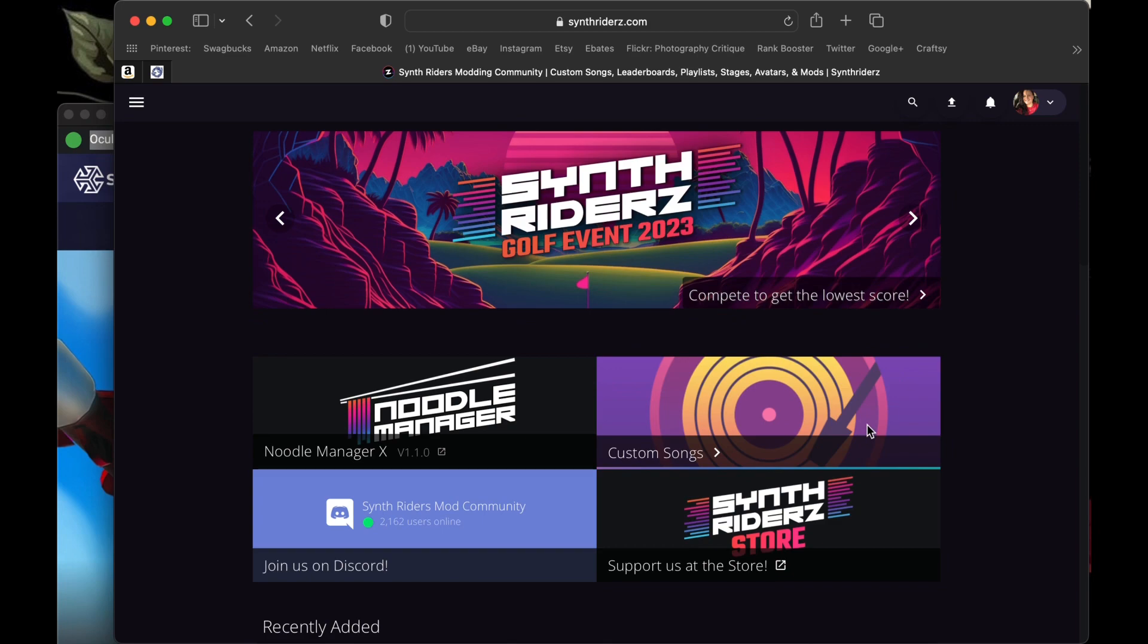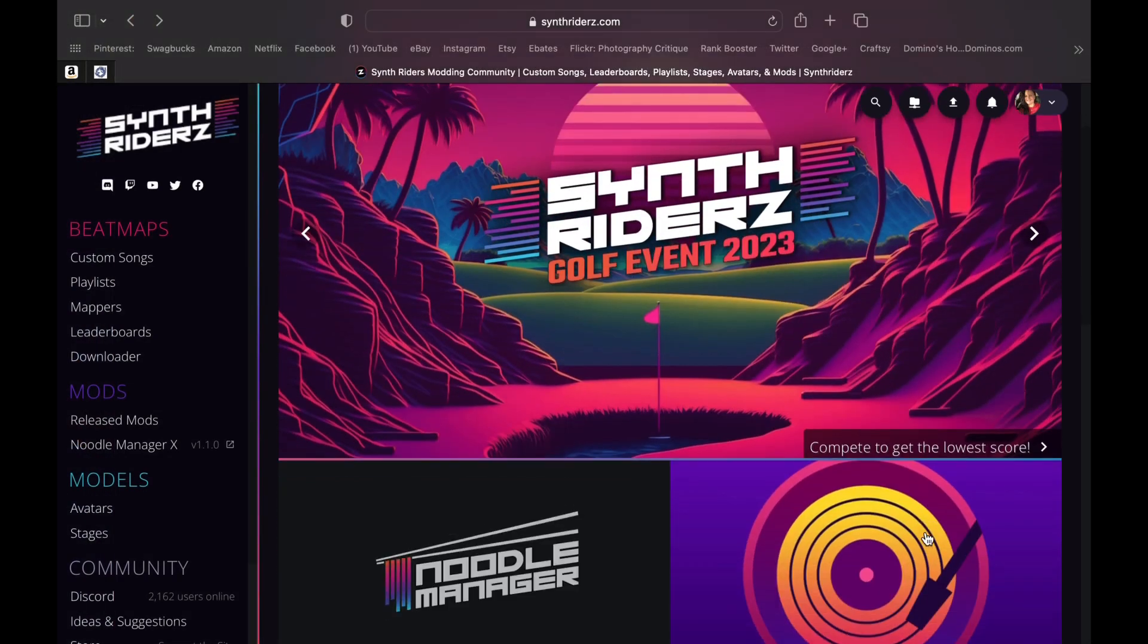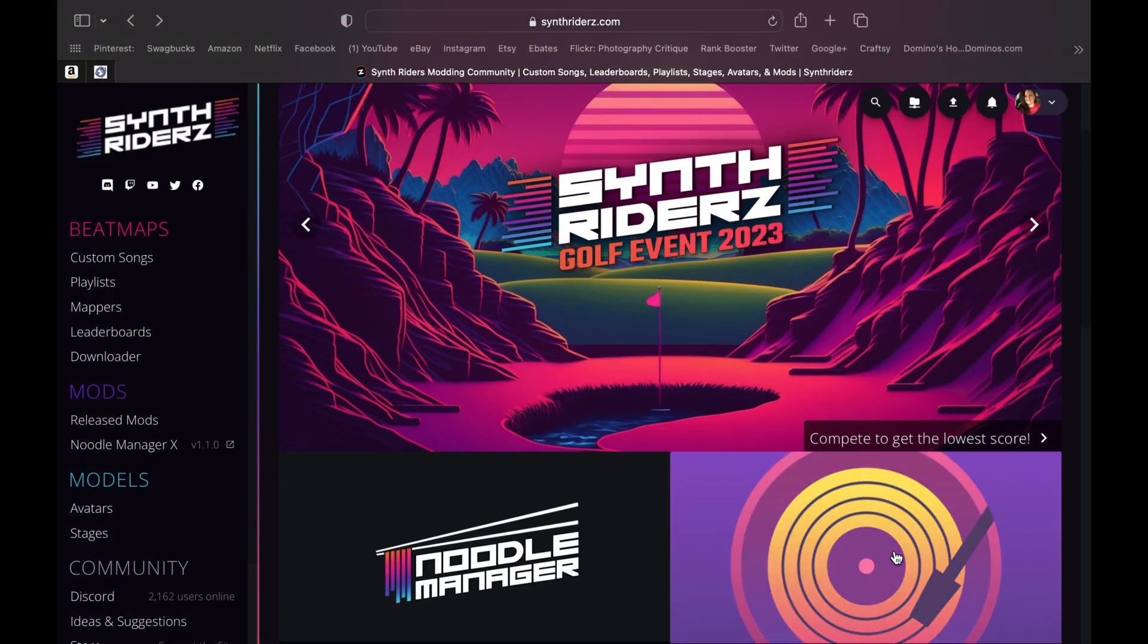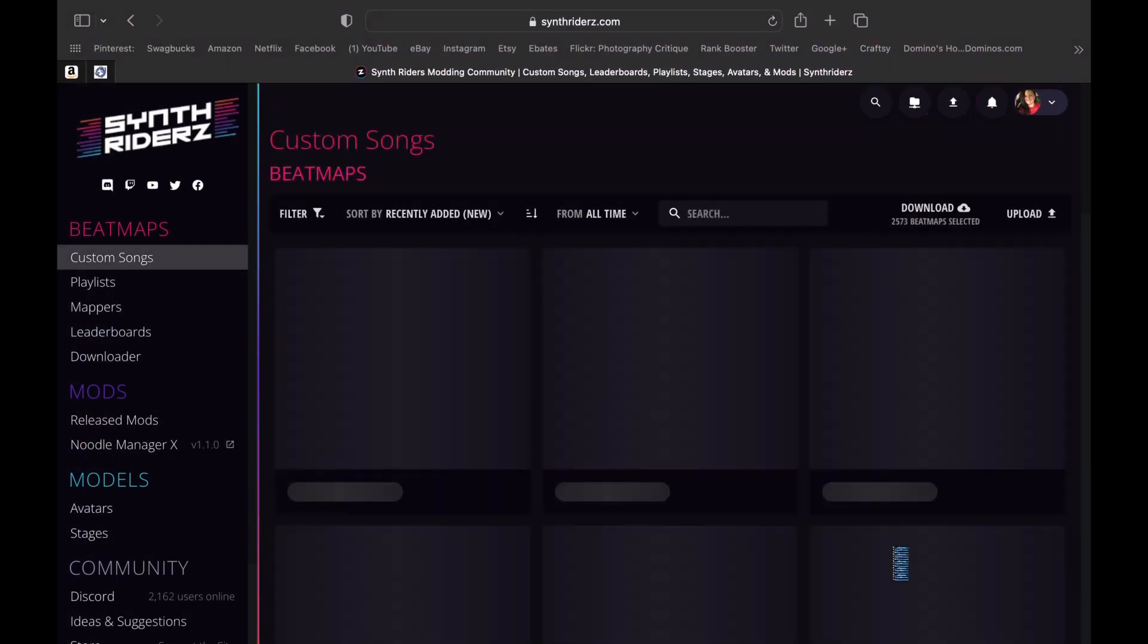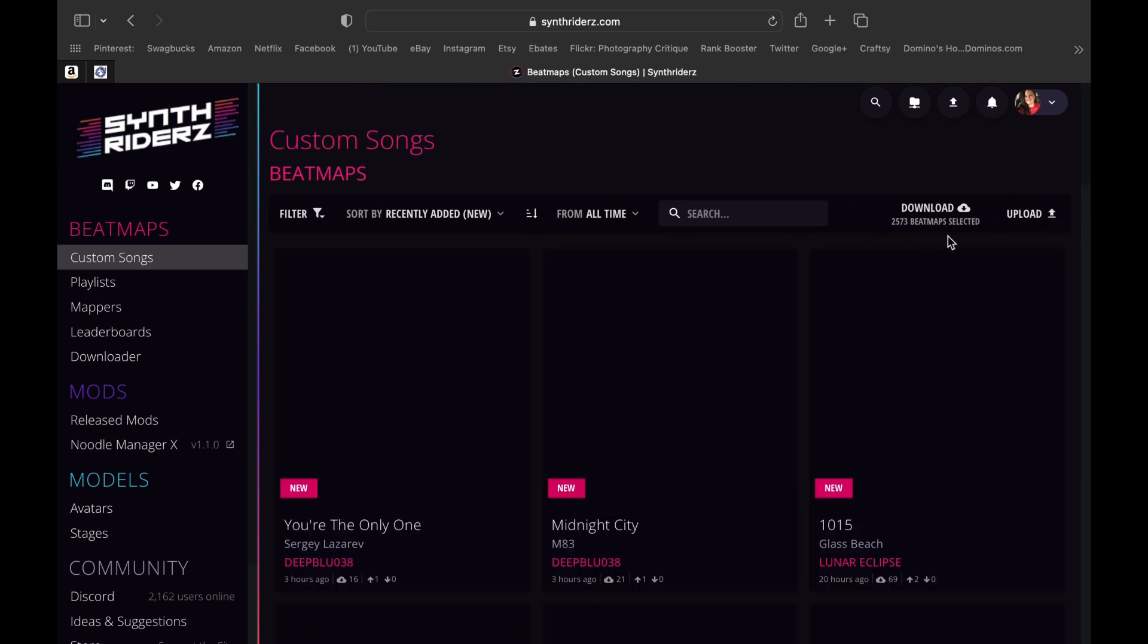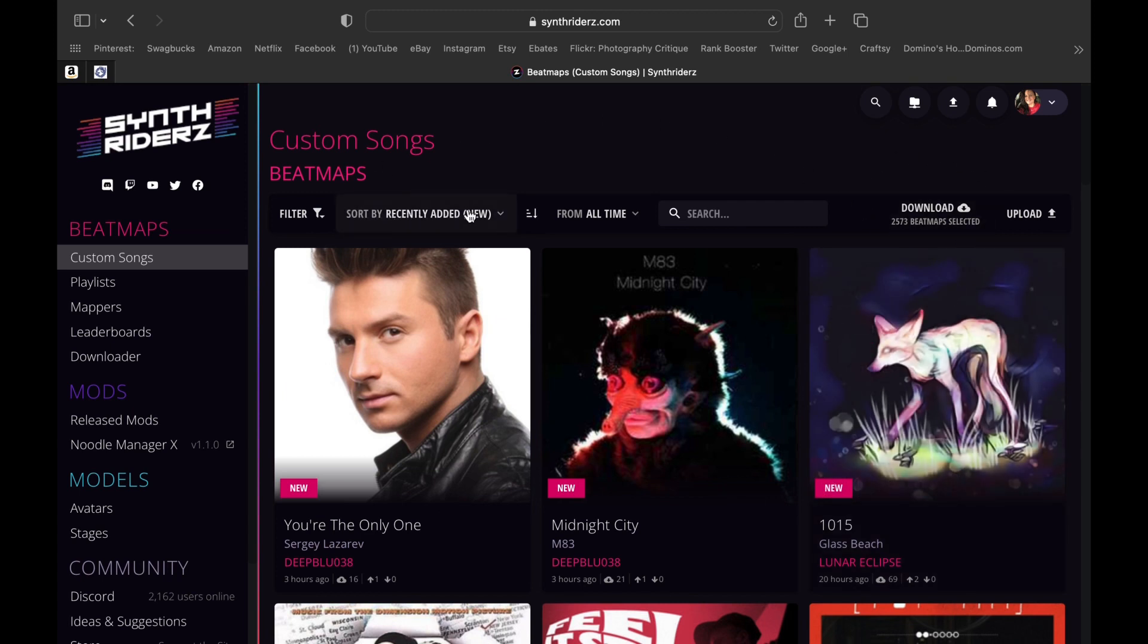Now that we're on SynthRiders.com, we need to go over to the Custom Songs section. From here, you can either download every song in the library up here in the top right-hand corner or we can download individual songs.